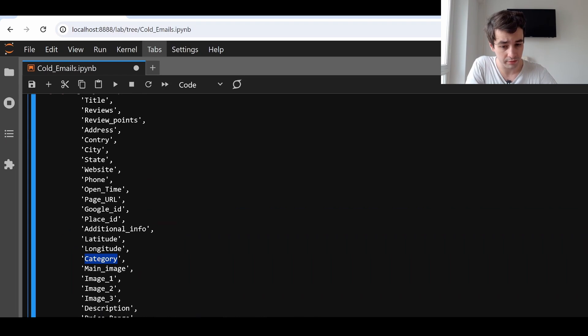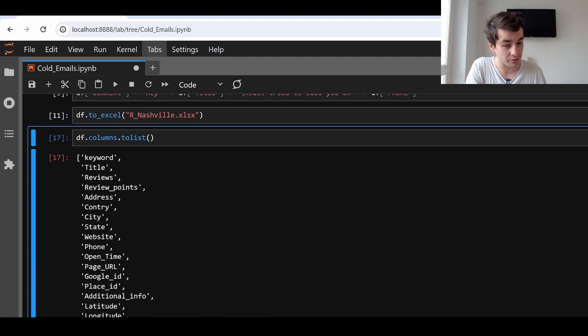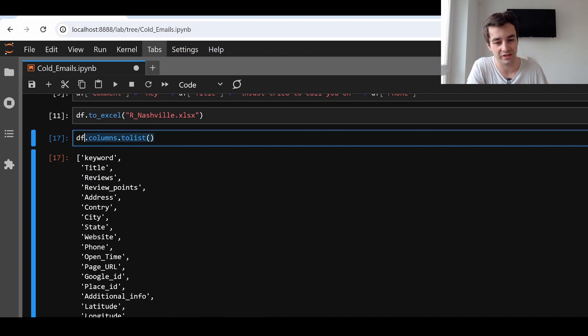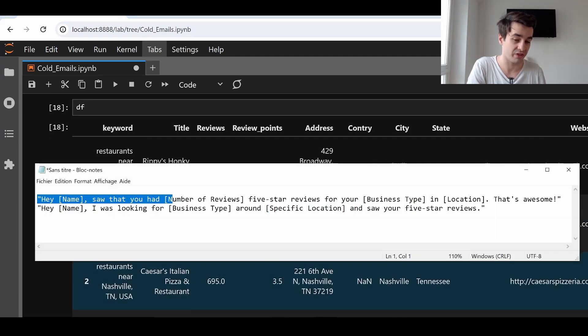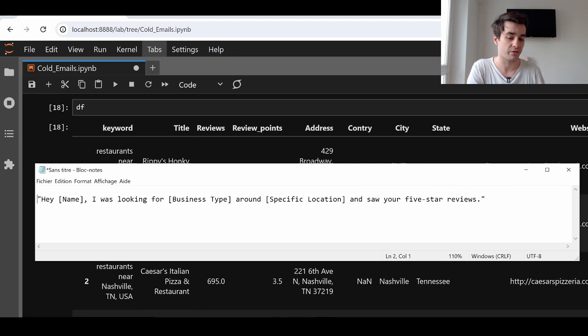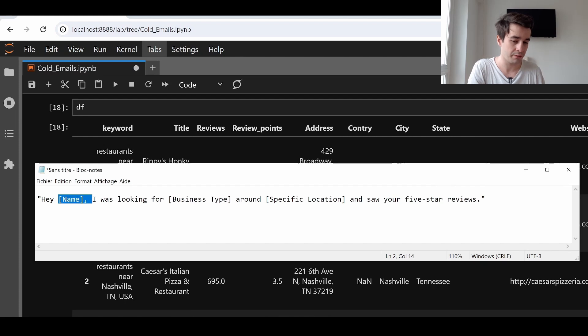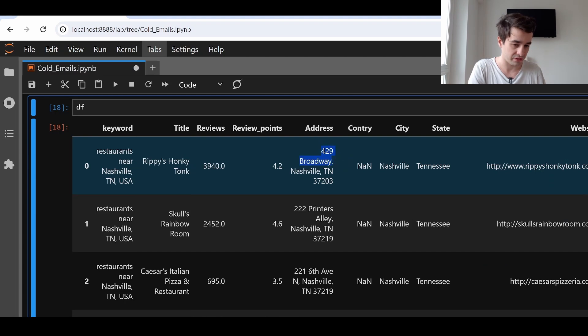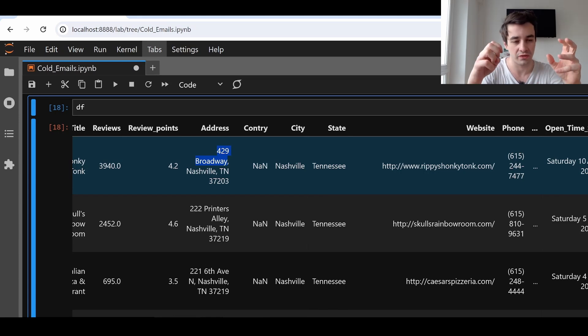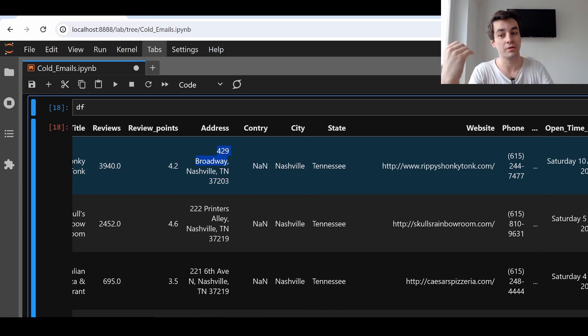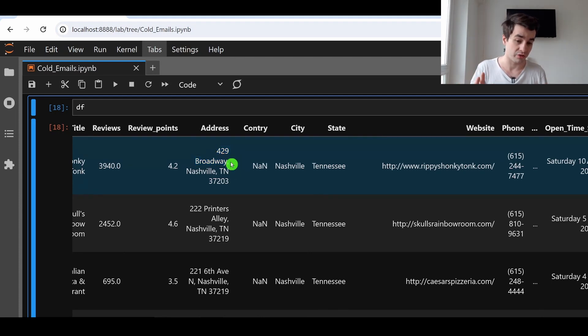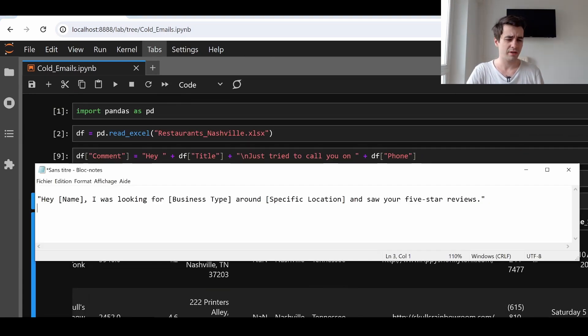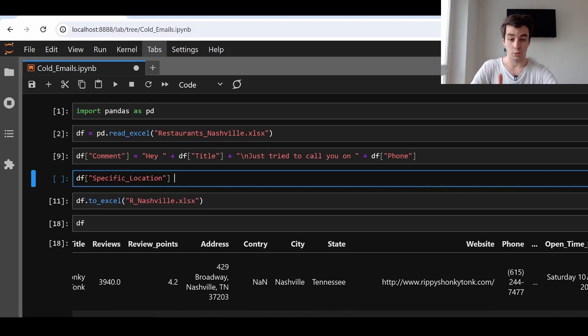But do we have access to the number of five star reviews? We don't. We only have access to the number of reviews. But we don't have any more details. Which means that unfortunately, we cannot apply this second message. Bye bye. Can we write the third personalized message instead? Hey name, I was looking for business type around specific location. And saw your five star reviews. We have the name. We have the business type. And let's assume that the specific location is this part only. So we don't have exactly that specific location criteria. But we can create it. Because it is based on another column that already exists.